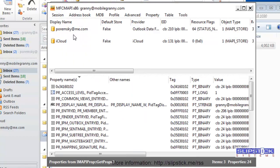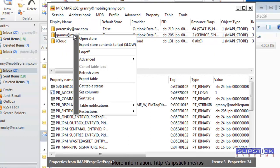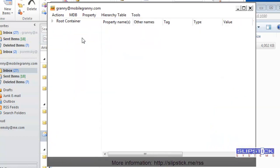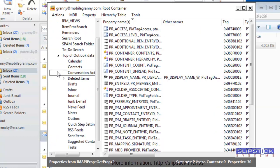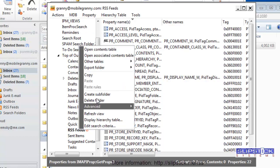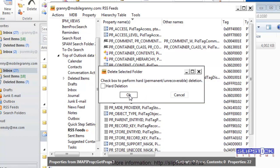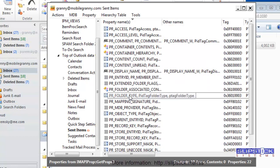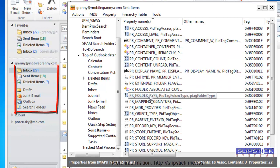Select the PST file that you want to remove the RSS folder from, right-click on it and choose Open Store. Expand the root container and then top of Outlook data file, right-click on the RSS Feeds folder and choose Delete Folder. After you do this, you'll notice it disappears immediately from your folder list.